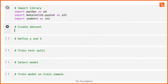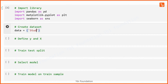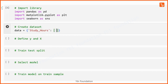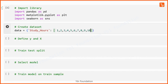After importing the required libraries, we will create a dataset or data frame from a dictionary called data. This dictionary has two keys. The first key is study hours and the second key is exam score. We create values for study hours as 1, 2, 3, 4, 5, 6, 7, 8, 9, and 10.